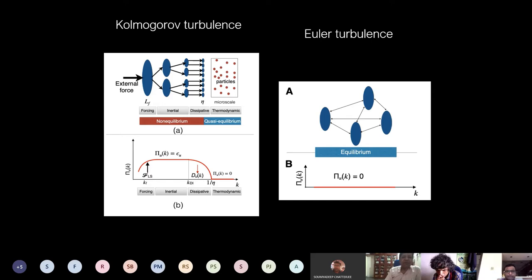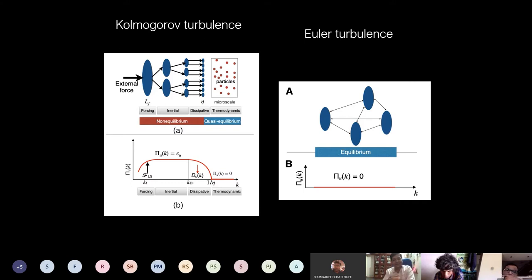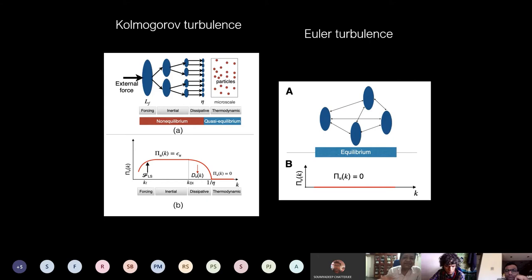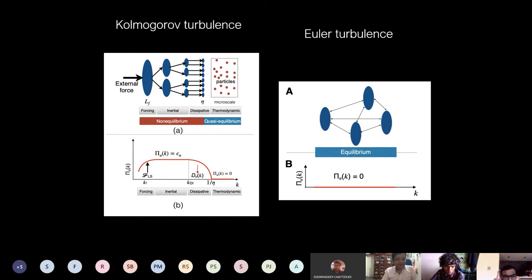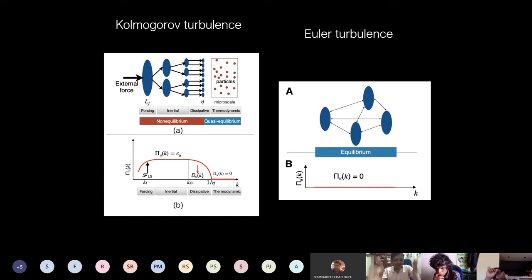Let's contrast Kolmogorov turbulence with Euler turbulence. In Kolmogorov turbulence, energy cascades from large scale L_f to small scales with constant flux. In Euler turbulence, we can start with an equilibrium initial condition and remain in equilibrium. The vortex structures give energy to each other with no net energy transfer from any block to any block — this is equilibrium, like what happens in a gas. The flux is zero because there is no net transfer from any scale to any other scale.